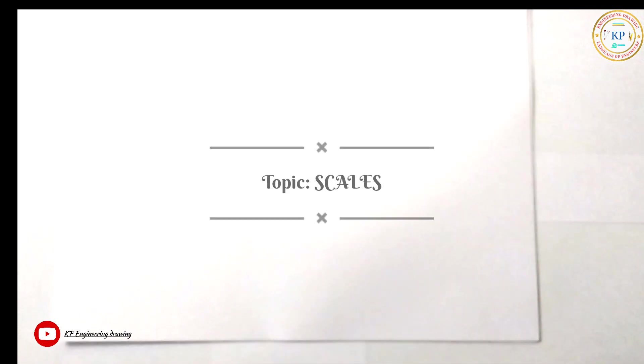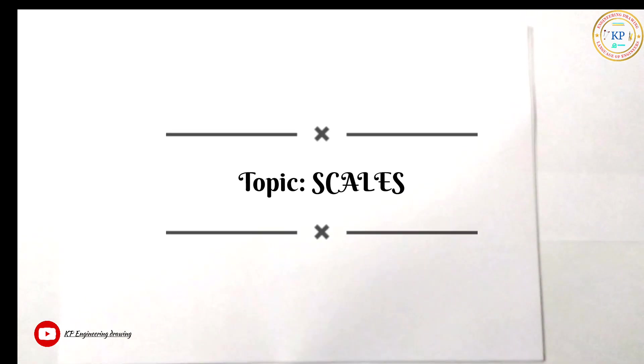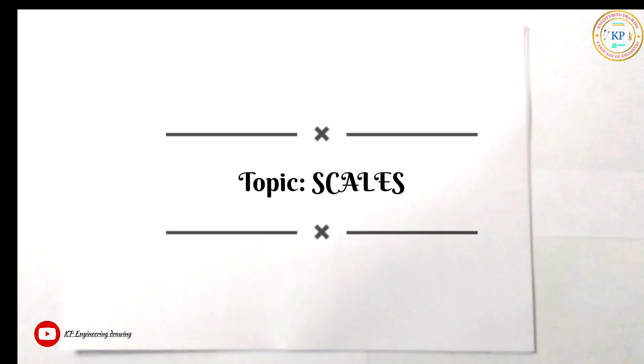Hello, welcome to my channel KP Engineering Drawing. In this channel, we will discuss first year B.Tech Engineering Drawing. The first topic is Engineering Scales.